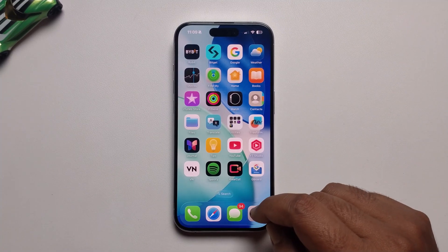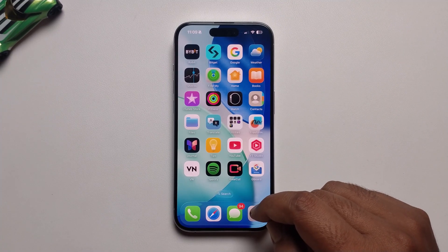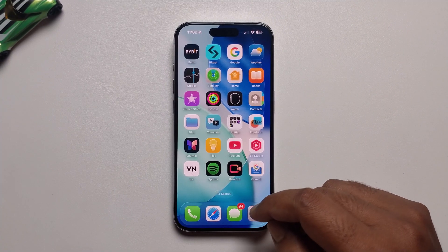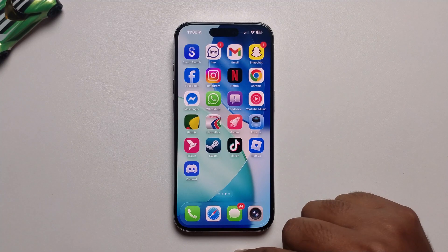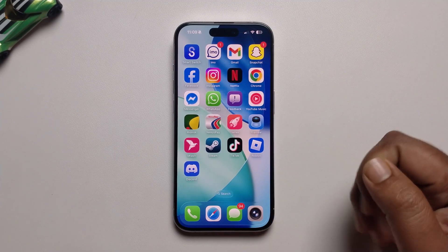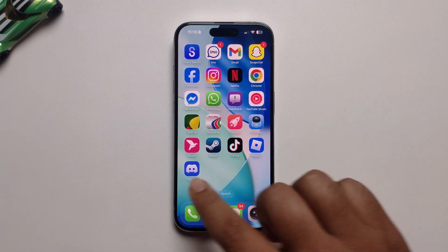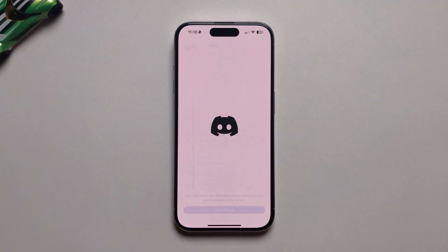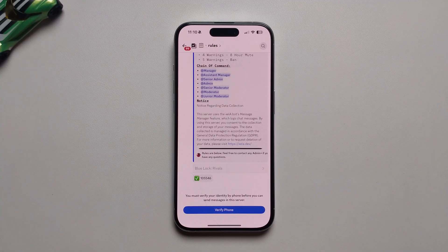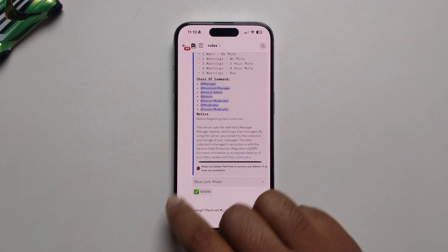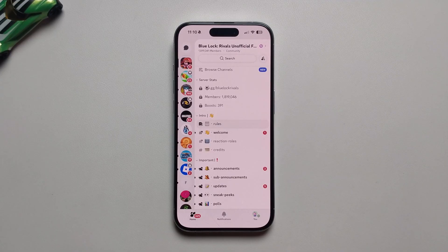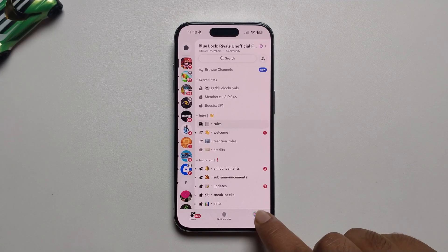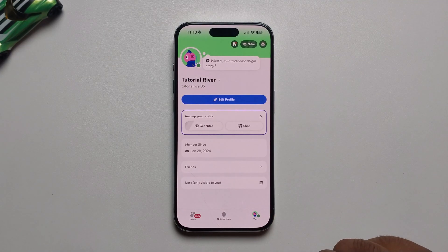Hey guys, in today's video I'm going to show you how to verify your email address on Discord. This method will work on Android and iOS devices. Open your Discord and press on your profile name.